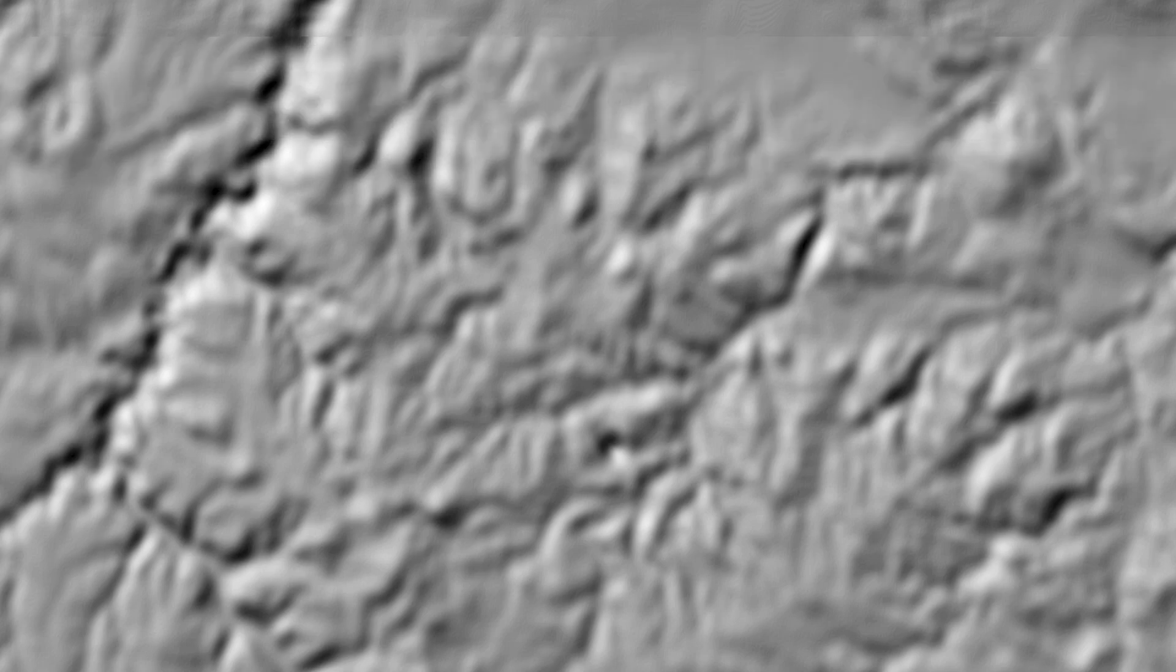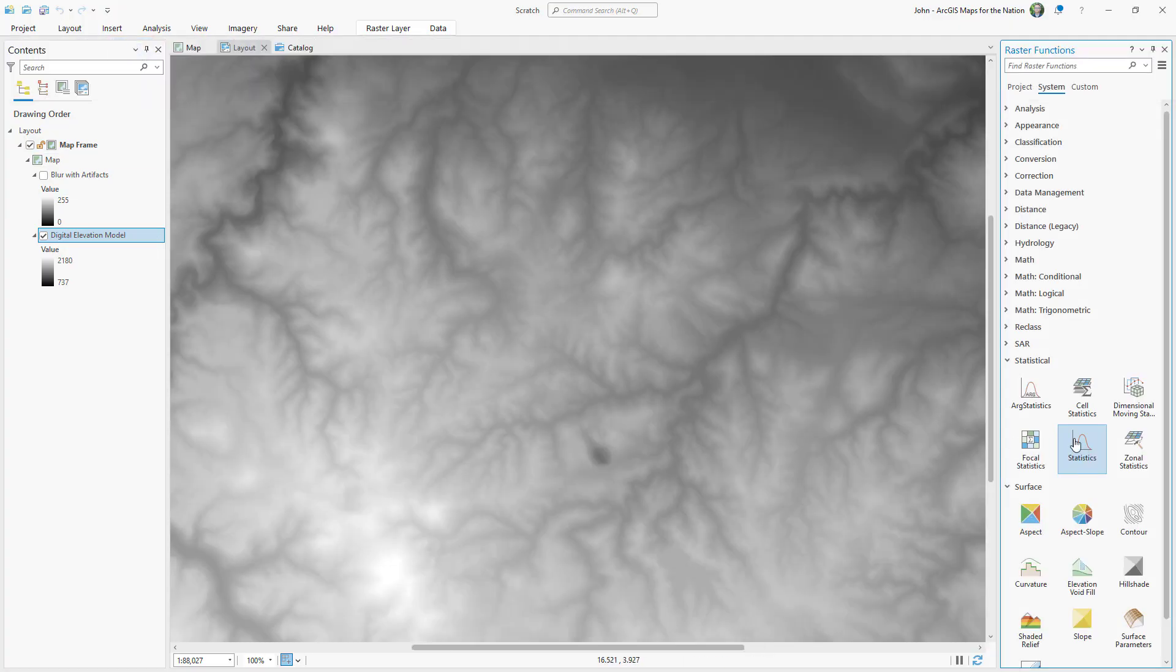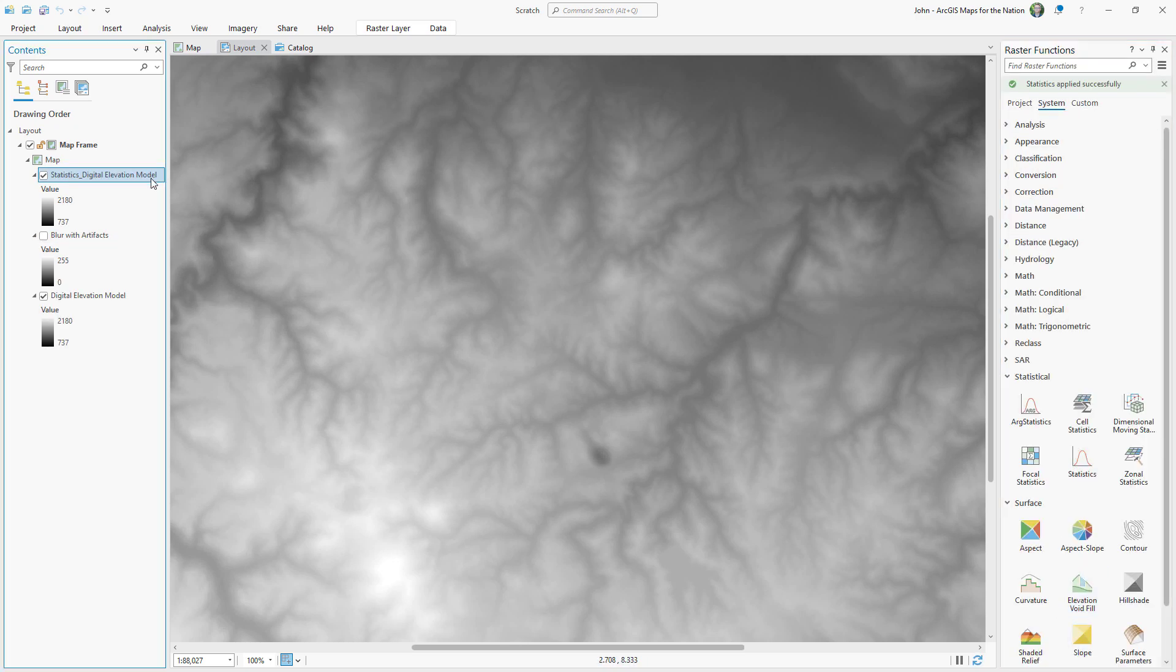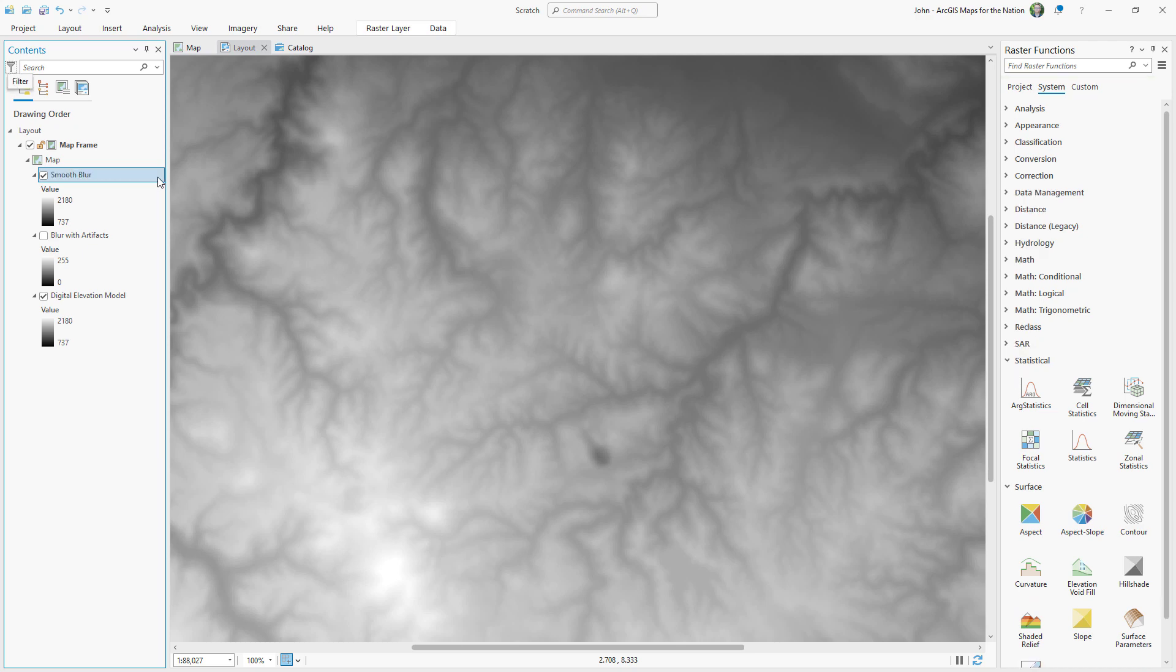I'll run the statistic tool again from the raster functions. This time, I'll give it the smallest value, which was four. And I'll rename this to smooth blur, so I can keep them straight.